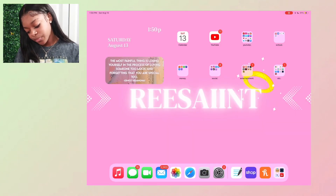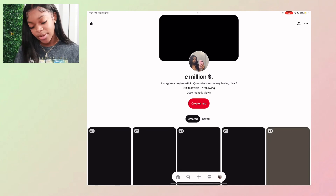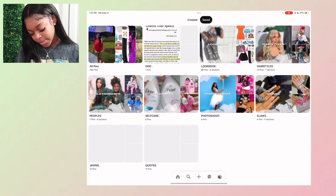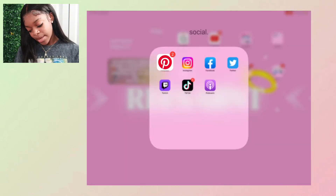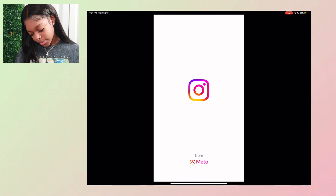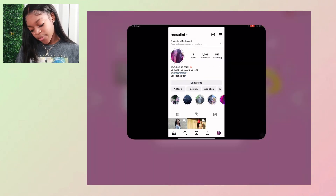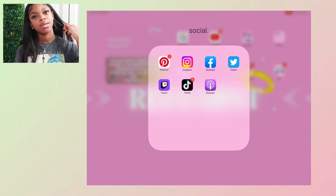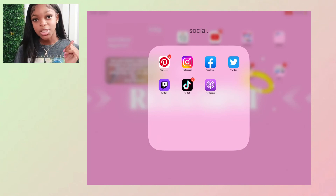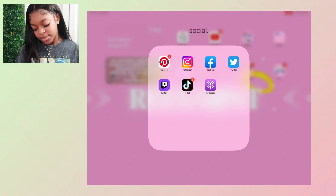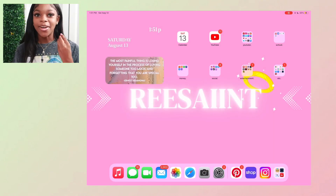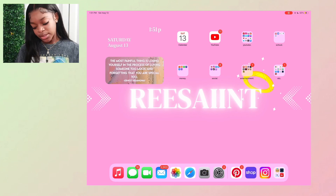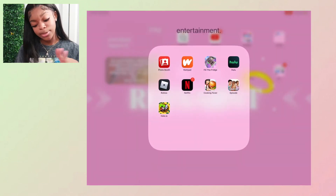My social section has Pinterest — I love Pinterest, it's basically my best social media app now. I always post idea pins and everything. I have Instagram, Facebook, Twitter, Twitch where I watch GTA RP livestreams, TikTok, and Podcasts. I recently started listening to podcasts because I feel like I understand myself more when I listen to them.